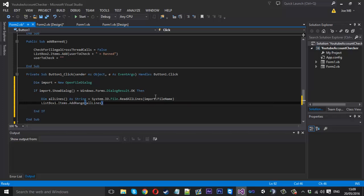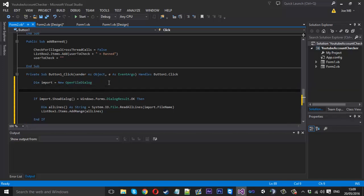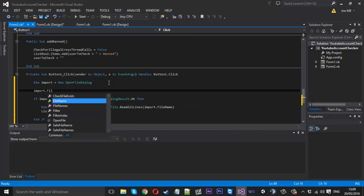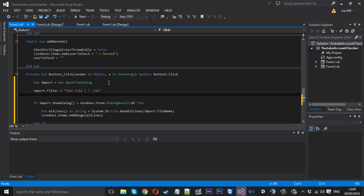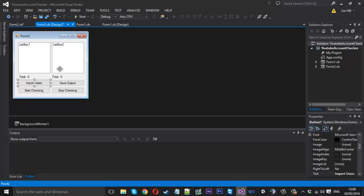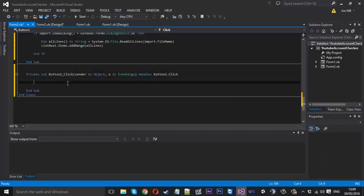Because we only want to be able to select text files, we say 'import.Filter = "Text File|*.txt"' — the asterisk and .txt extension limits it to text files. We can also give it a title: 'import.Title = "Import User List"'. That will be the title of the dialog. And that's all for the import section.